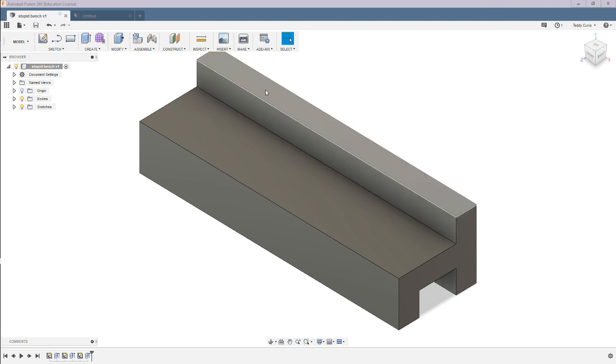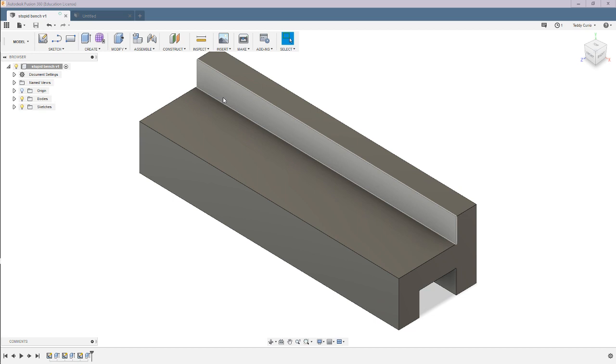So this is just a little bench that I made that I'm going to, or we might put on our robot, we'll see.